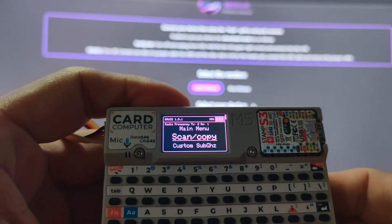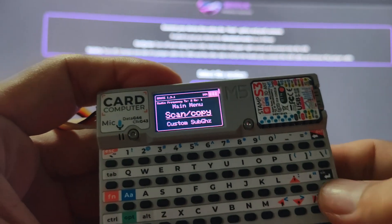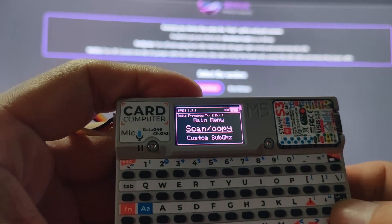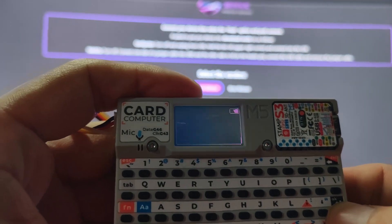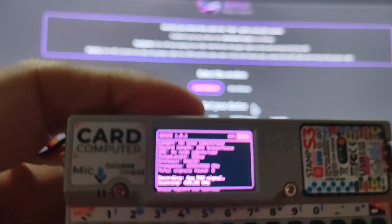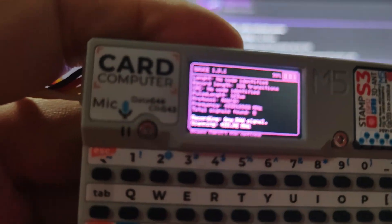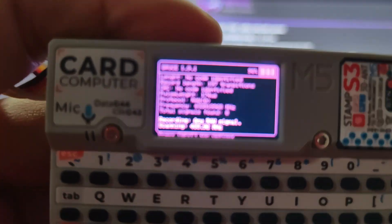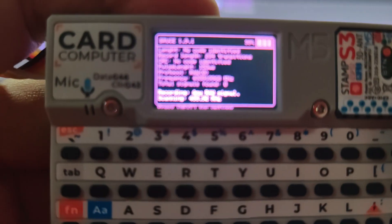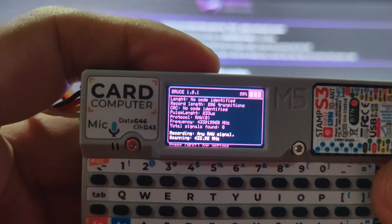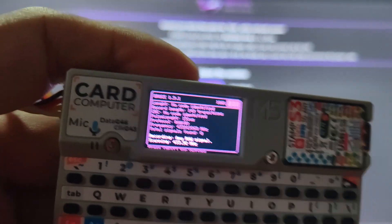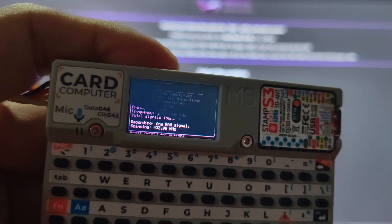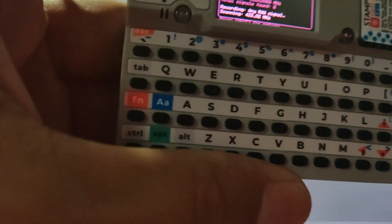Now I have it open, let's go to RF. Click enter. Let's do scan copy. As you can see, it's zero.